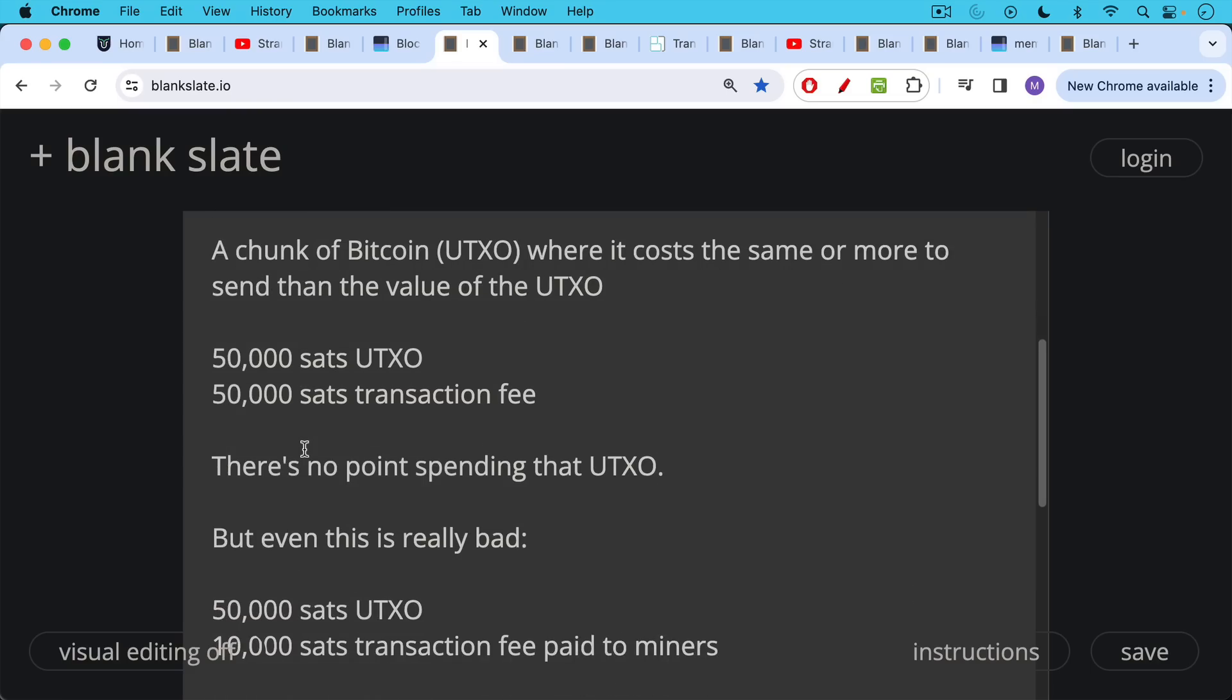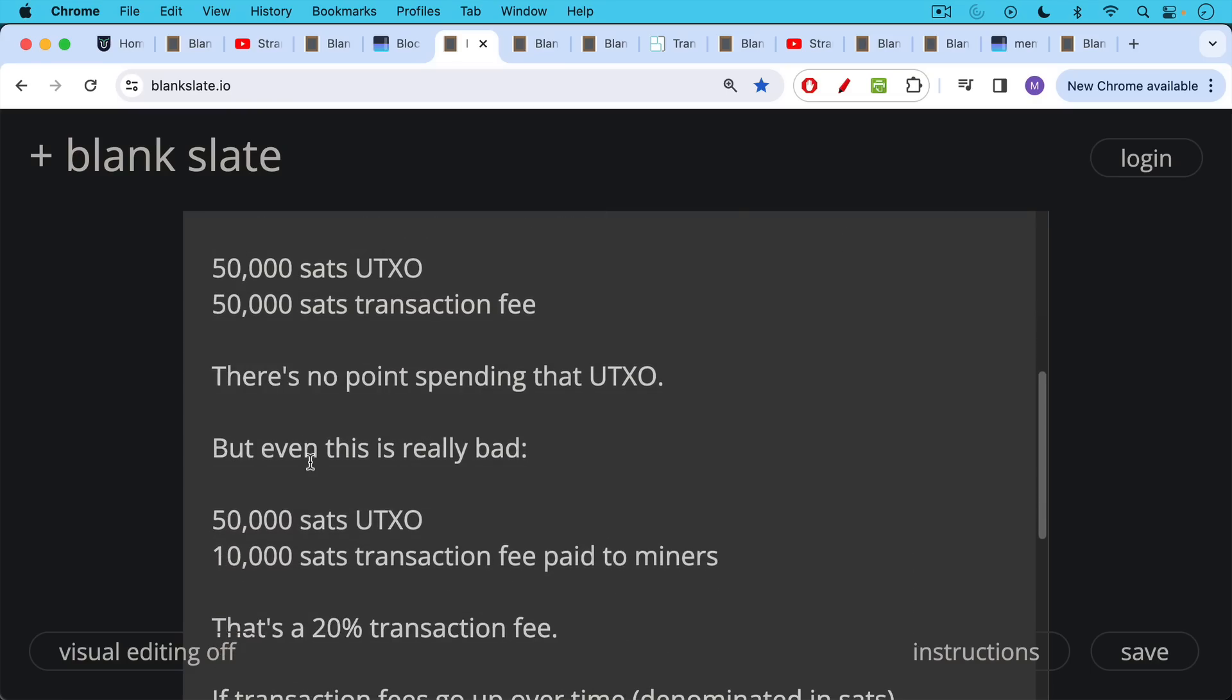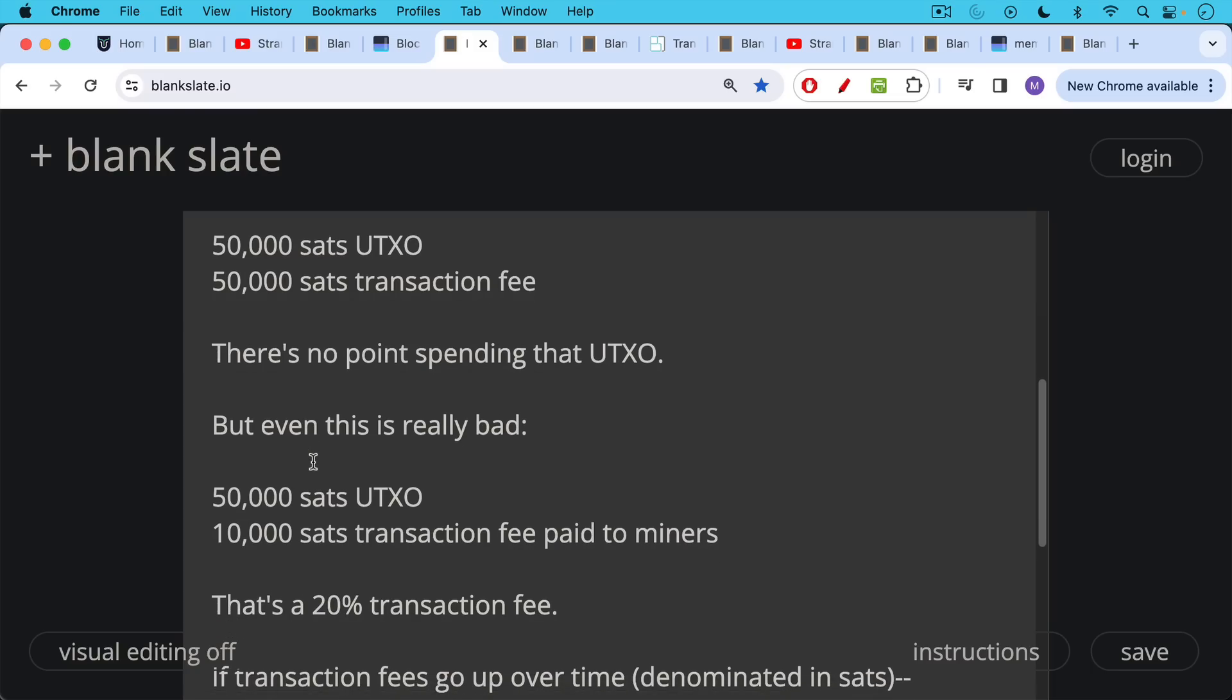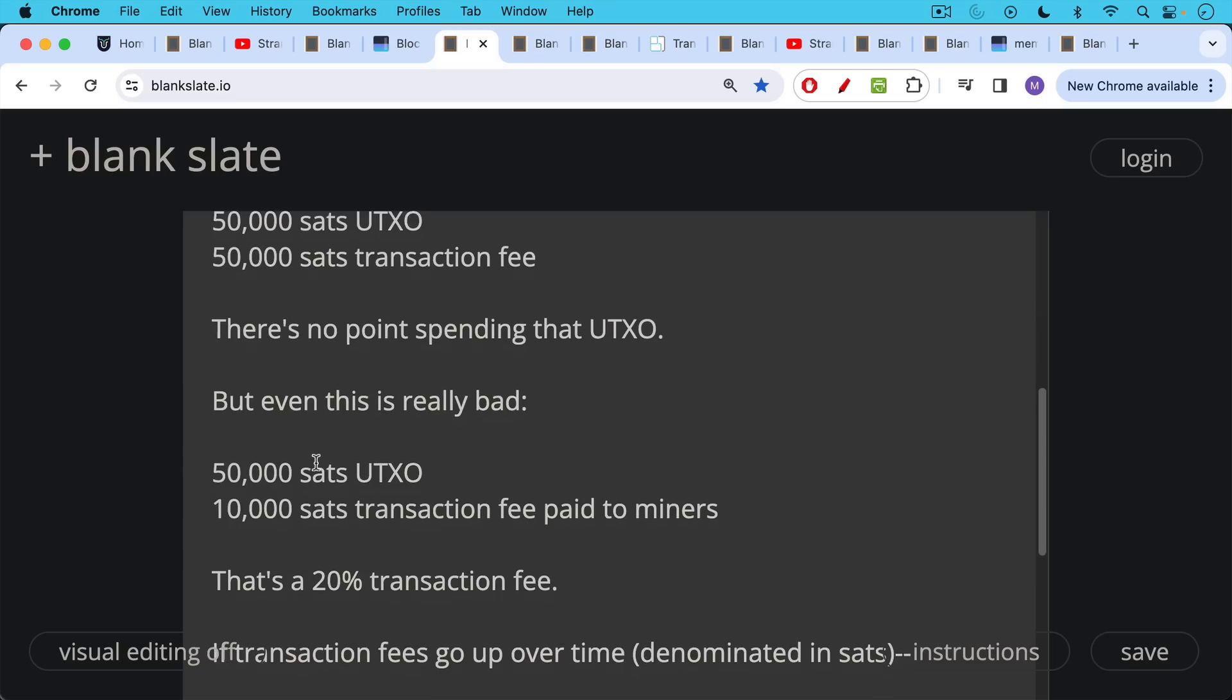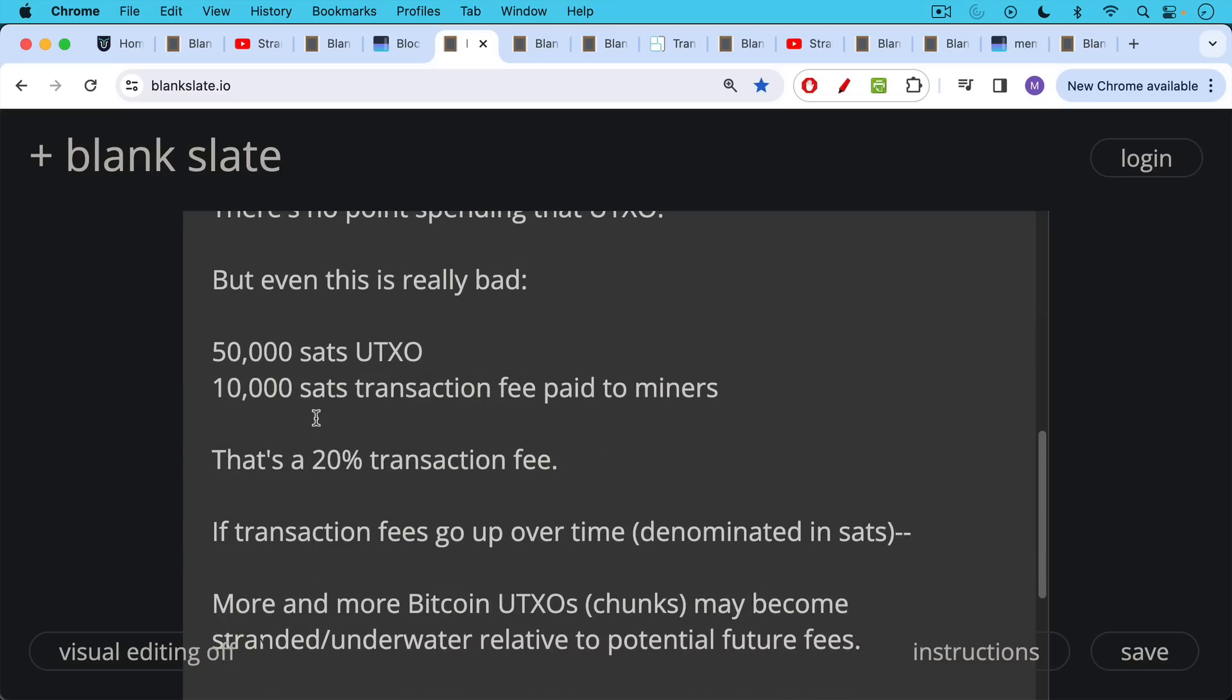But even something lesser than that can be really bad. So if you have a 50,000 SAT UTXO and the transaction fee paid to miners that you need to pay at current fee rates is 10,000 SATs, that's still a 20% transaction fee, which is quite outrageous.